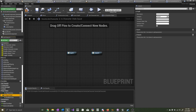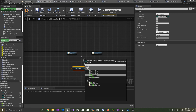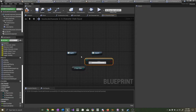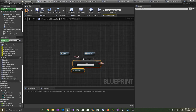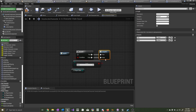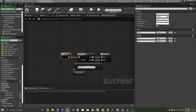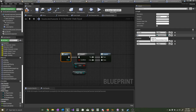Now get the player state, type in equal enum, and now get a branch. Drag the true path and the false path into the outputs, and drag the exec input into the input. Now we want to drag the character state to check into the input for the macro, and we'll call this one 'character state'.